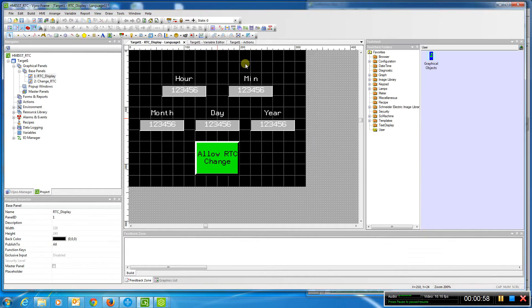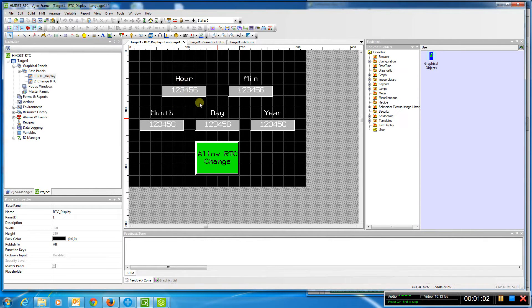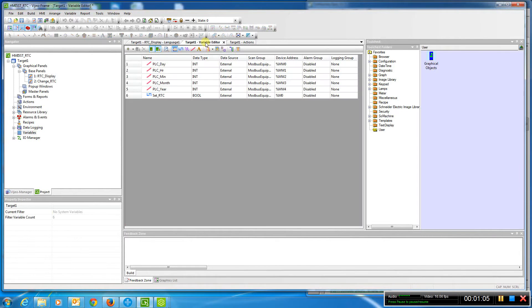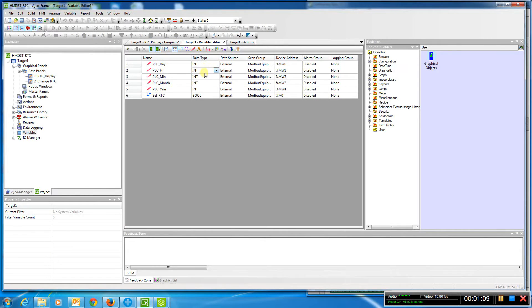In our example, we're going to be reading and changing hours, minutes, month, day, year. The first thing you need to do is set up your variables. We simply set them up as integers pointing to the right spot where we set them up in the PLC.